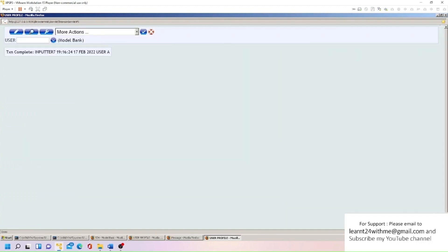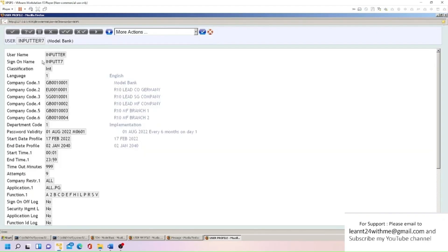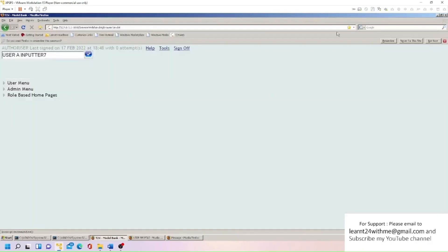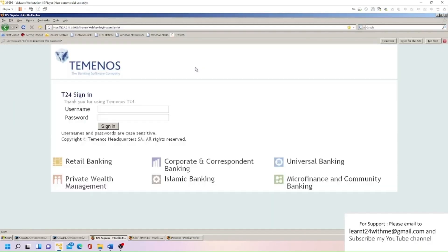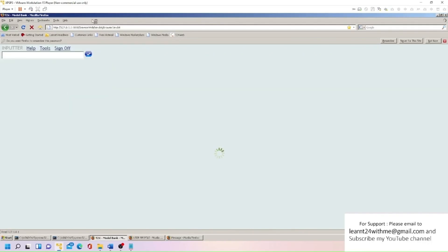So we have created our user. Now we'll try to log in with this. But this is your user ID, not sign-on name. So you need to see what's the sign-on name. So sign-on name is INPUTT7. So I will pick this, and I'm going to sign off, and I will type this INPUTT7. And first time default password is always 123456. And I'm just going to log in now. So you got this screen now, 'Please repeat new password'. So this is giving you option to put your own password. So I commit. New user called INPUTTER has been created.